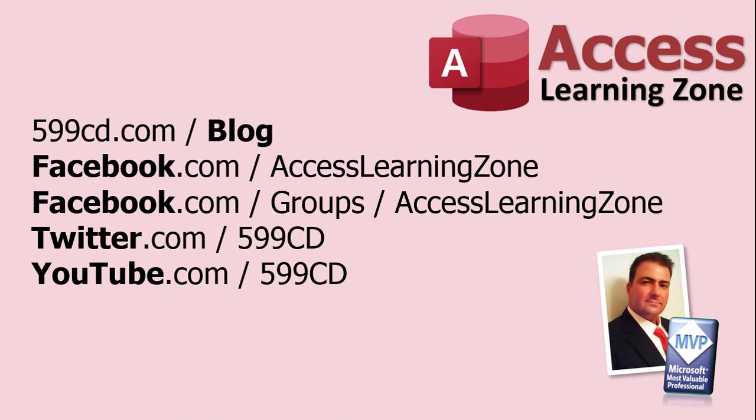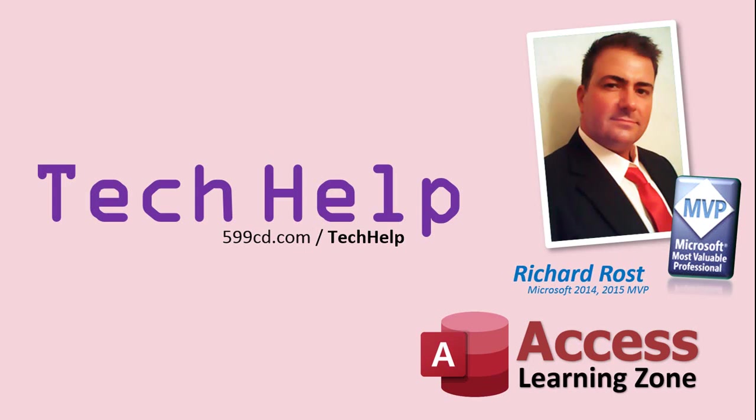Be sure to follow my blog, and find me on Facebook, Twitter, and of course, YouTube. Once again, my name is Richard Rost. Thank you for watching this Tech Help video brought to you by AccessLearningZone.com.